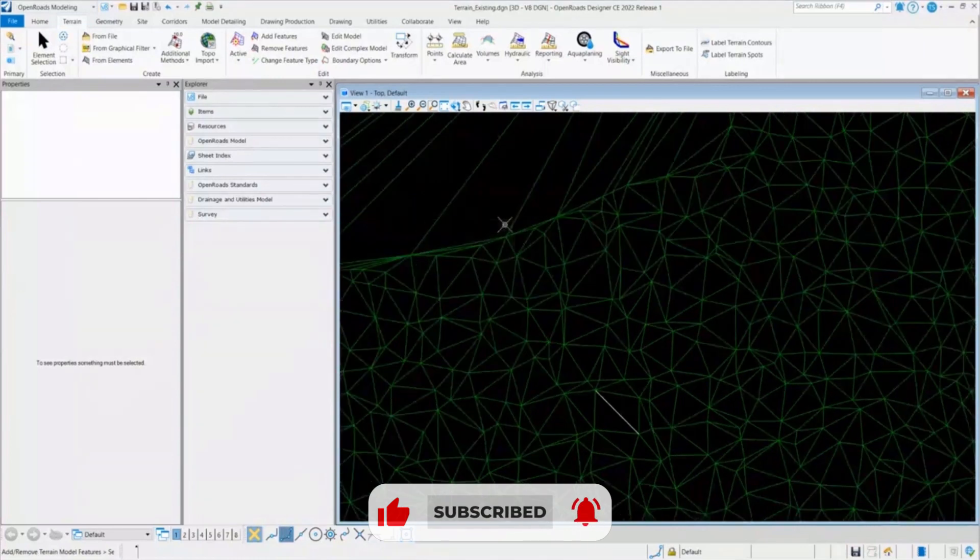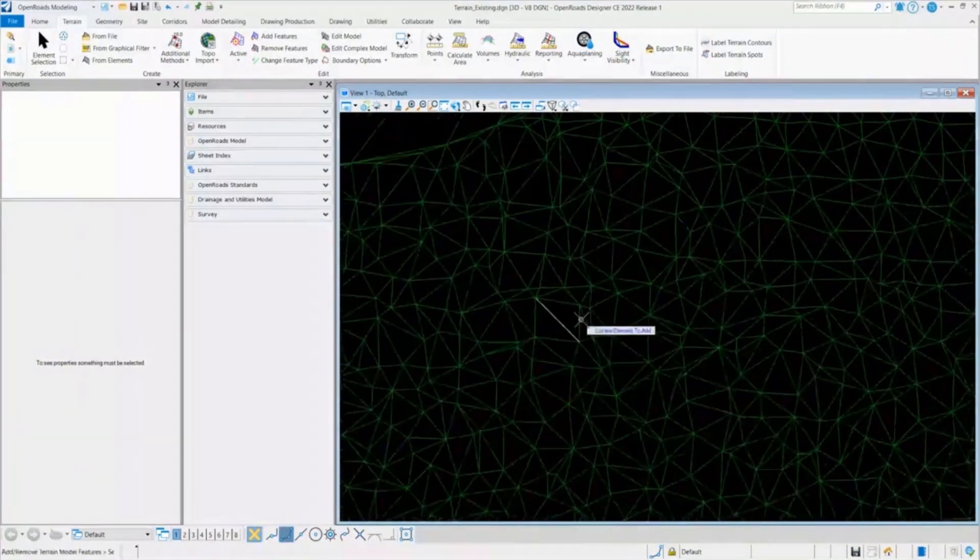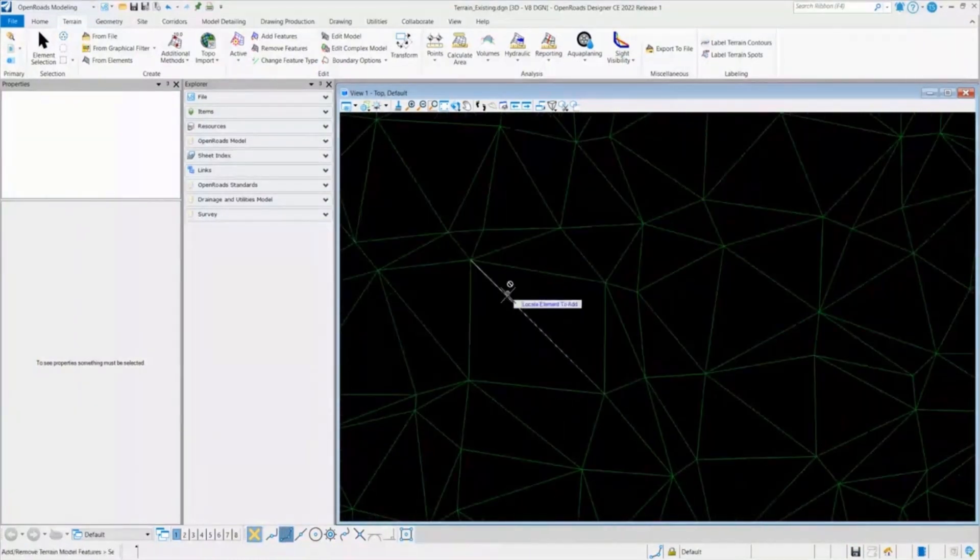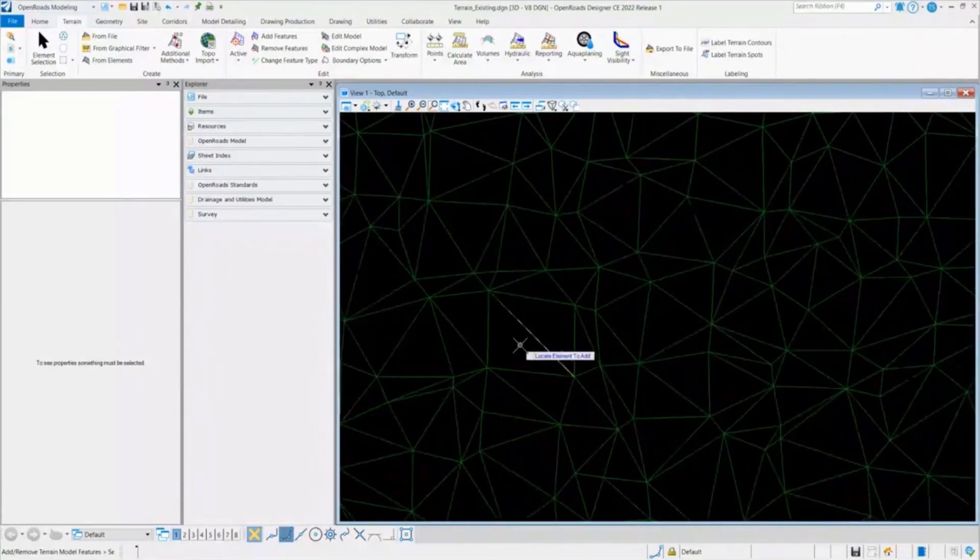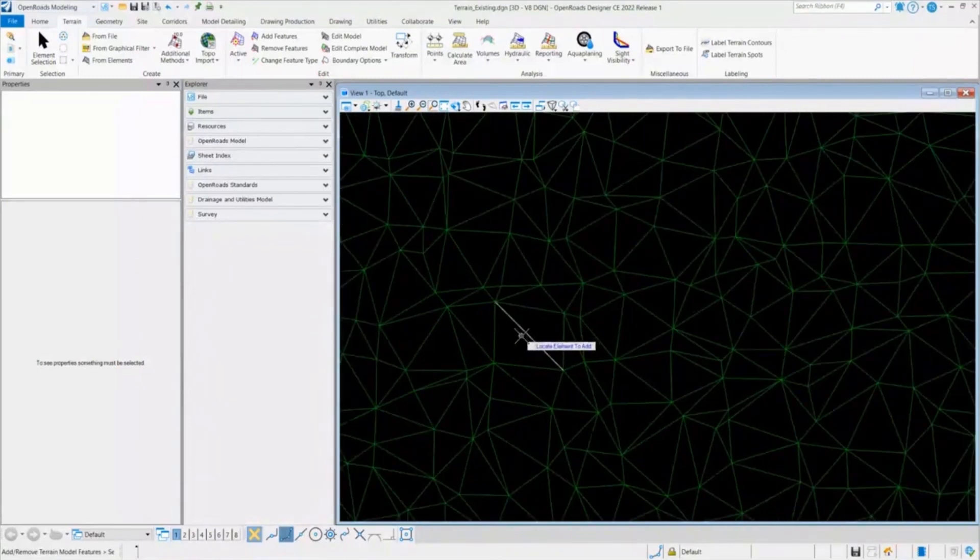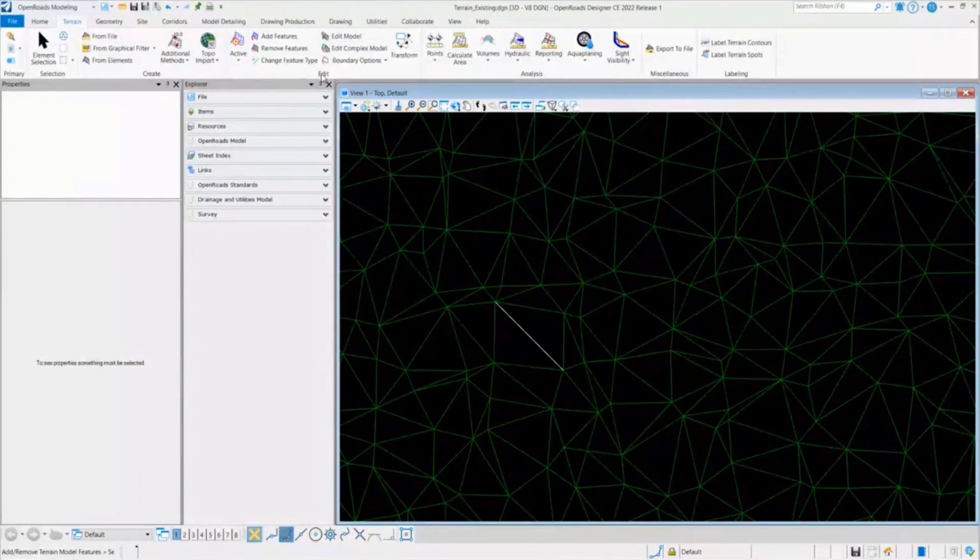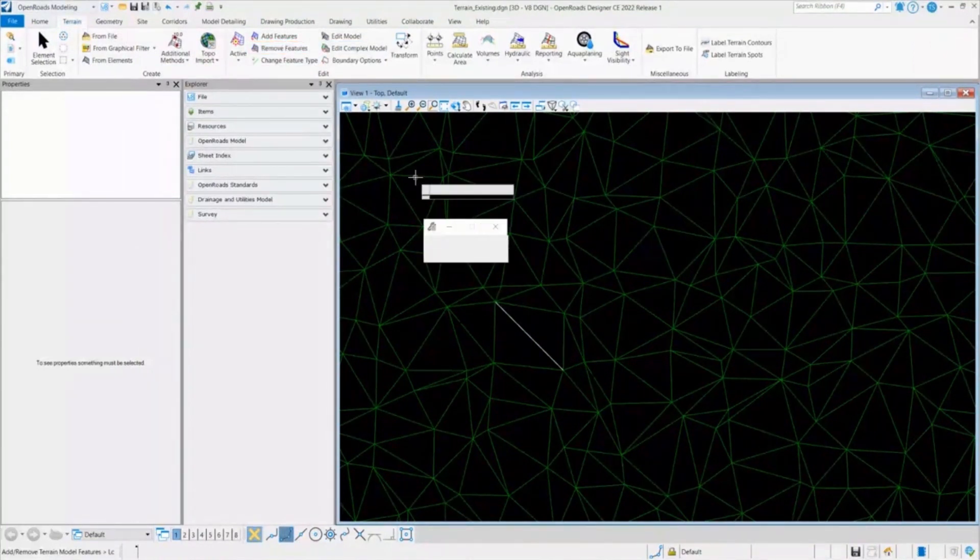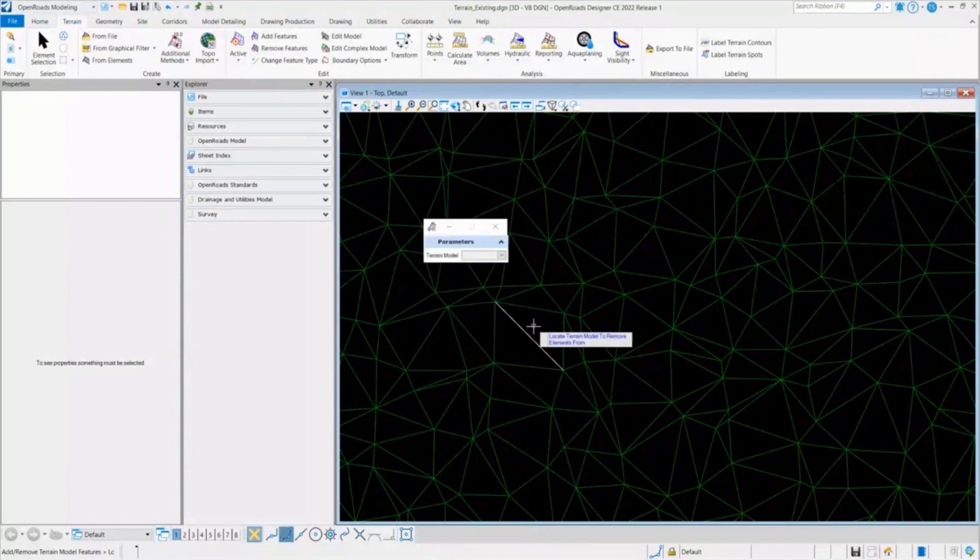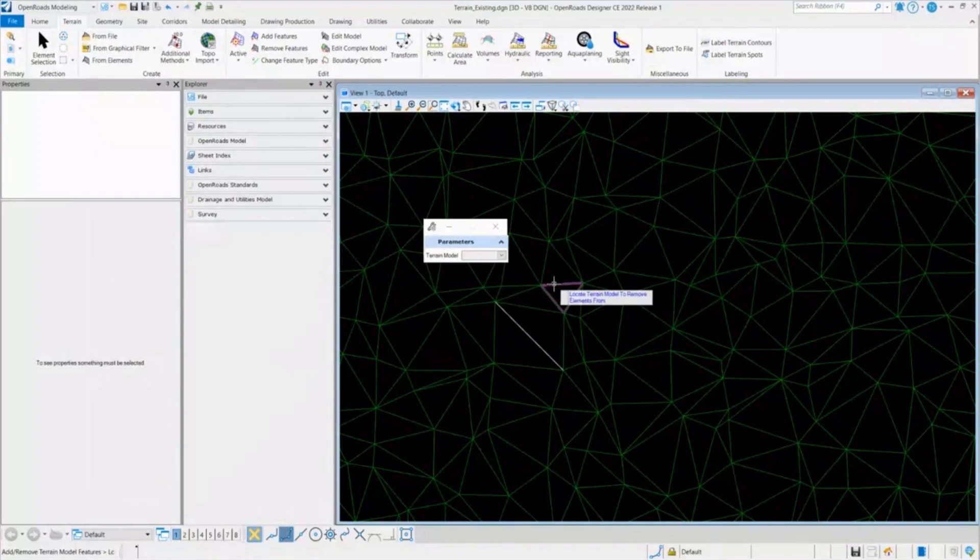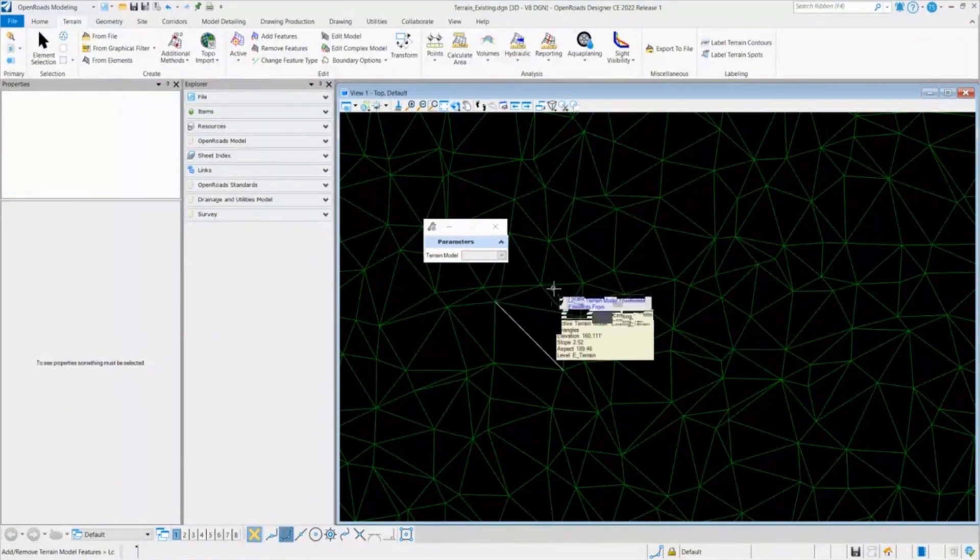And next, what I want to do now is to remove this break line from this terrain model, which I no longer need. So what I'll do, I'll go back again in the terrain and under the edit tools, I'll have an option of remove features. Once I select that, it asks me for which terrain option which I want to select. And this is the terrain model. I will select this.